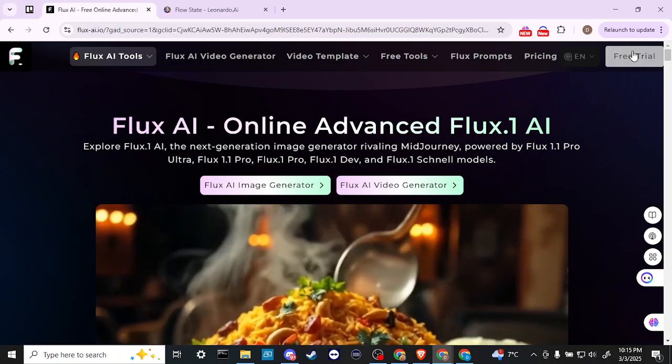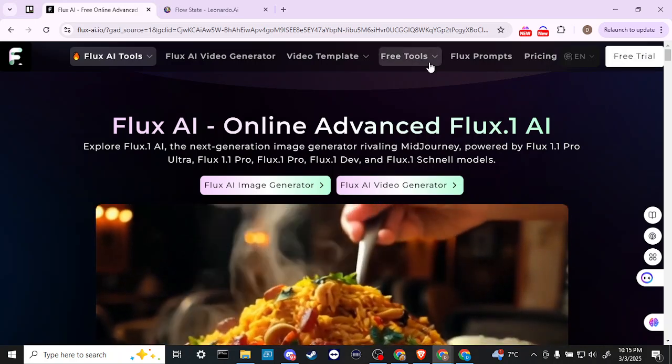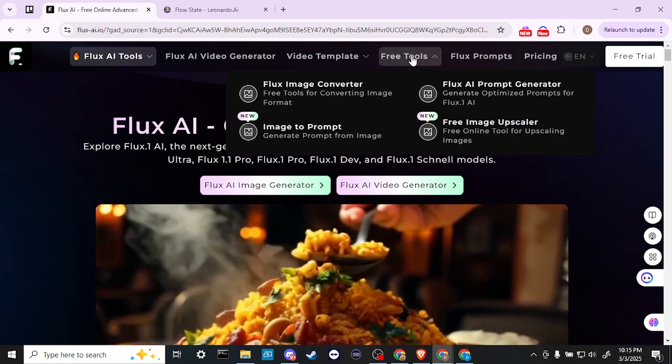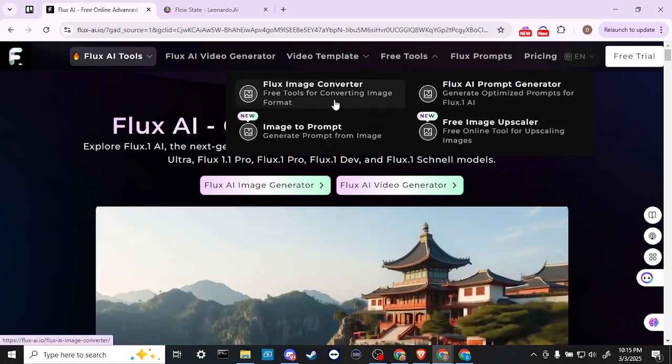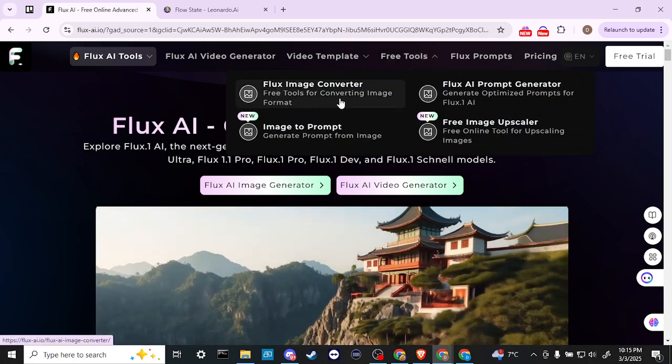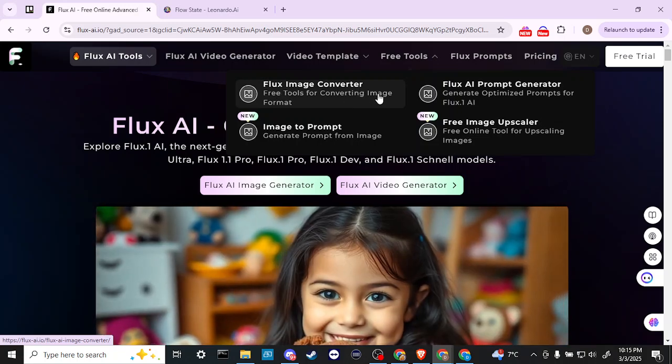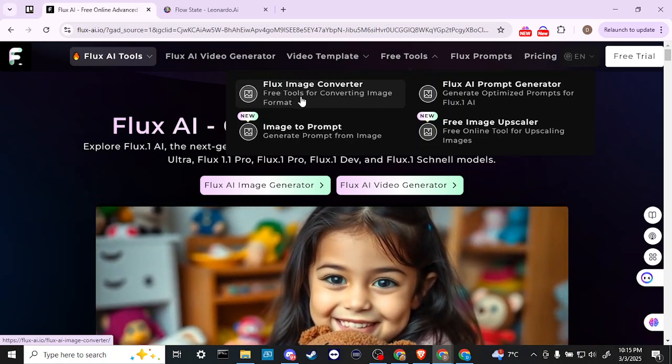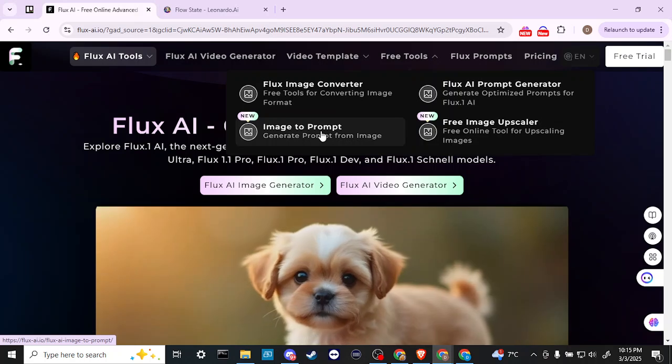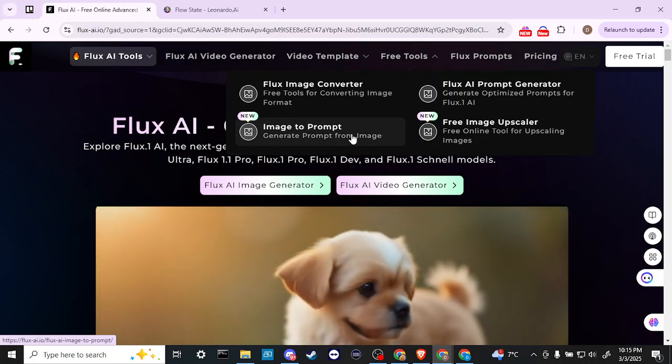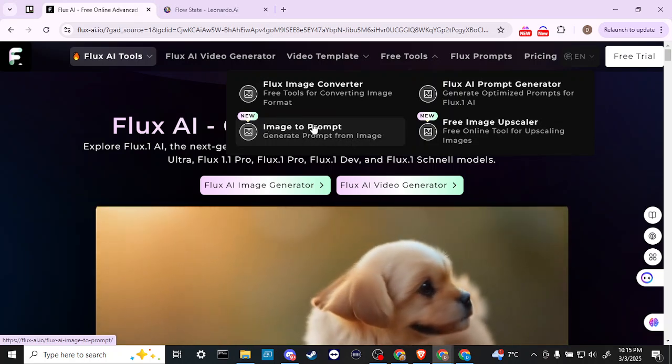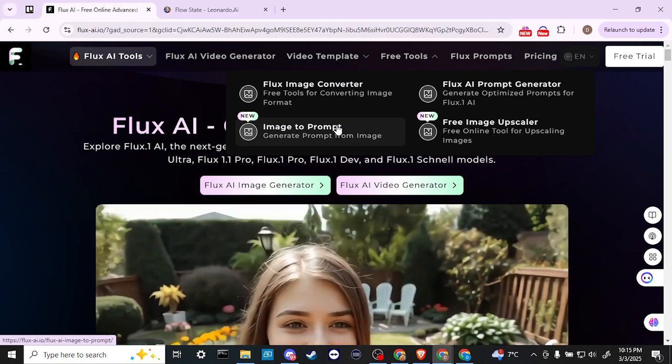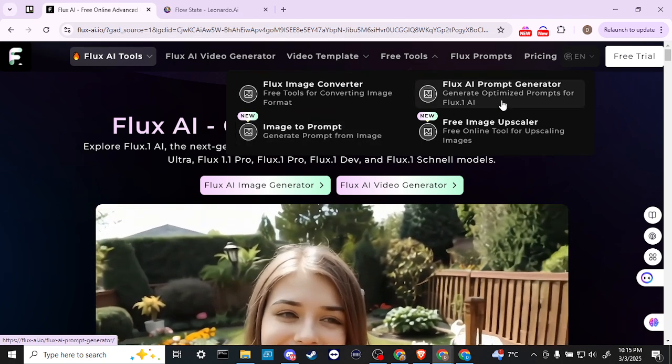Now they do offer a free trial and they also have some free tools. You can convert an image, free tools for converting image format so you can change the format of the image. You can generate a prompt from an image, so if you have an image and you want to get a prompt from that that might help you out, you can use that.